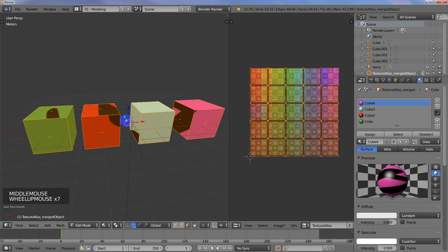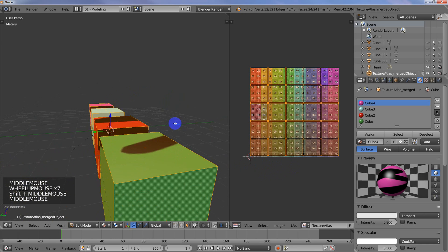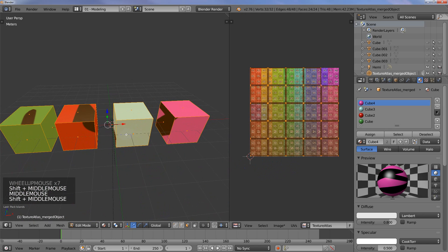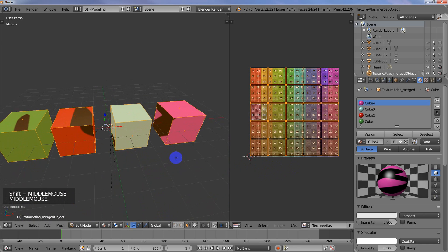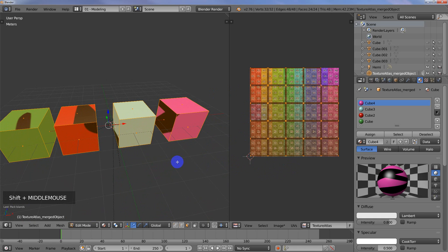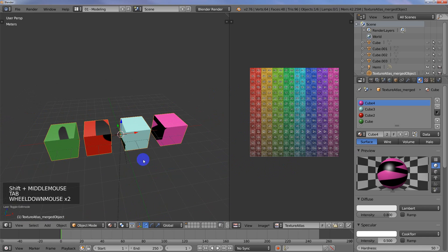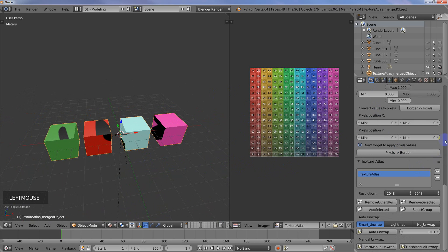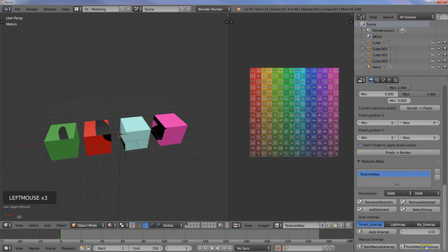Now you can see that we've got our... this is all messed up, but we'll fix that. We've got our Texture Atlas and we're pretty much done with the Texture Atlas add-on. I'm going to come over here again and I'm going to say Finish Manual Unwrap. And there we go.